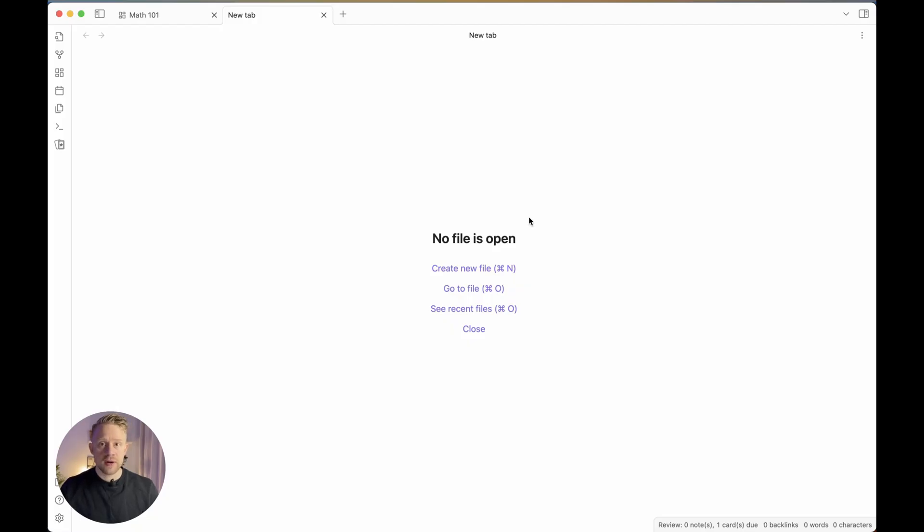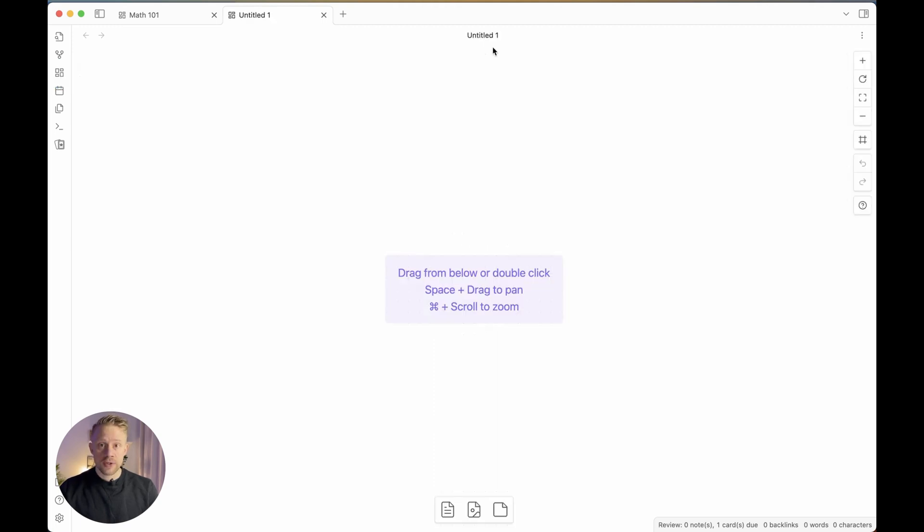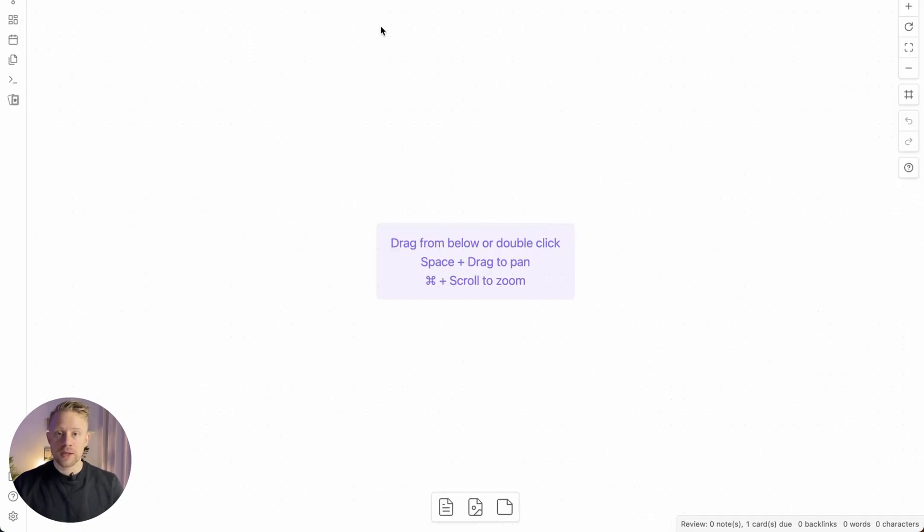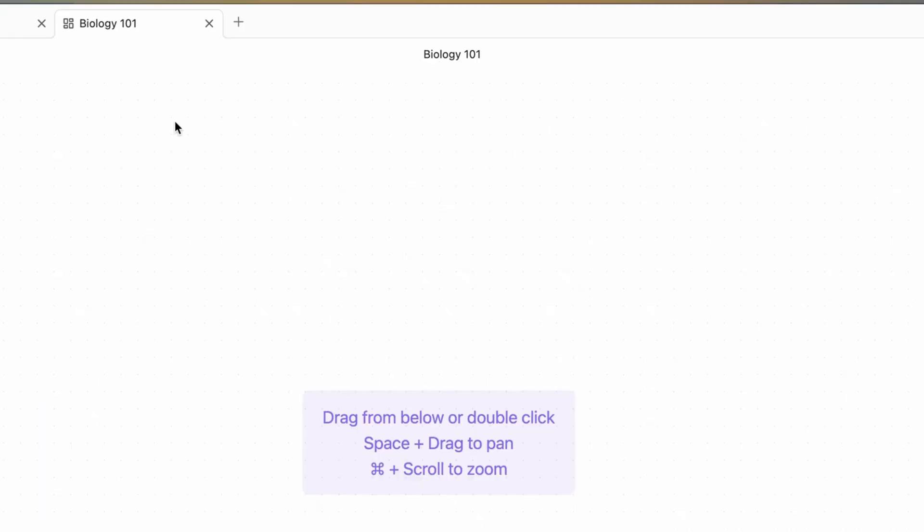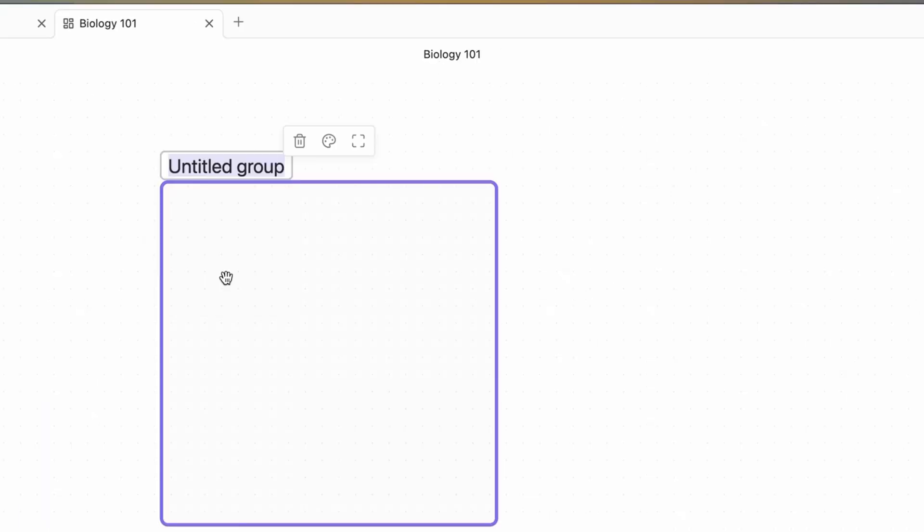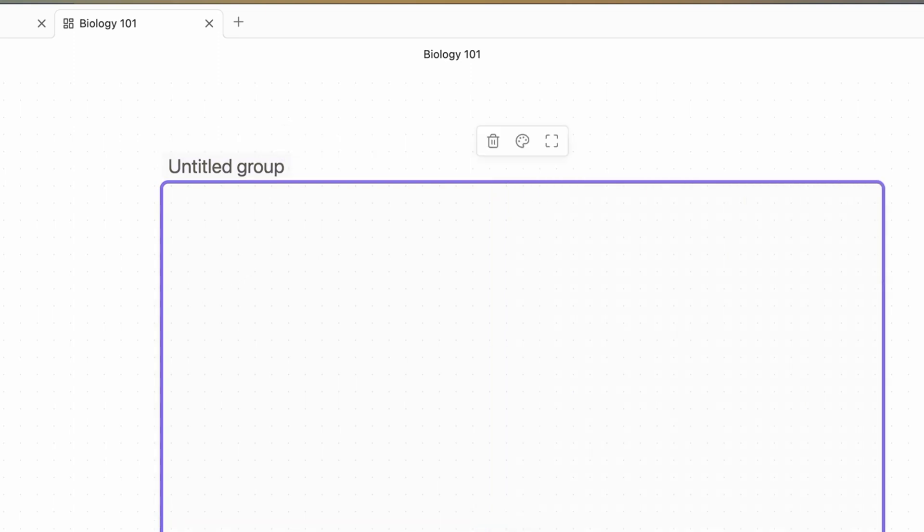Alright, to get started just select the Obsidian Canvas from the left bar. First, rename the canvas to Biology 101. I'm going to start by creating a new group and this group is going to be the place where I'm going to start building my explanation of the subject that I'm reviewing.